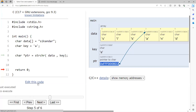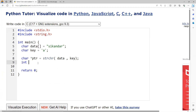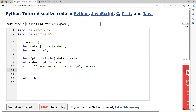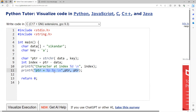Let's edit the code. To find the index, we compute index = pointer minus the base address. We print the character at that index using %d. To print the remaining part of the string from where the character was found, we use ptr with %p to print the address, and then ptr with %s to print the string from that point to the end.